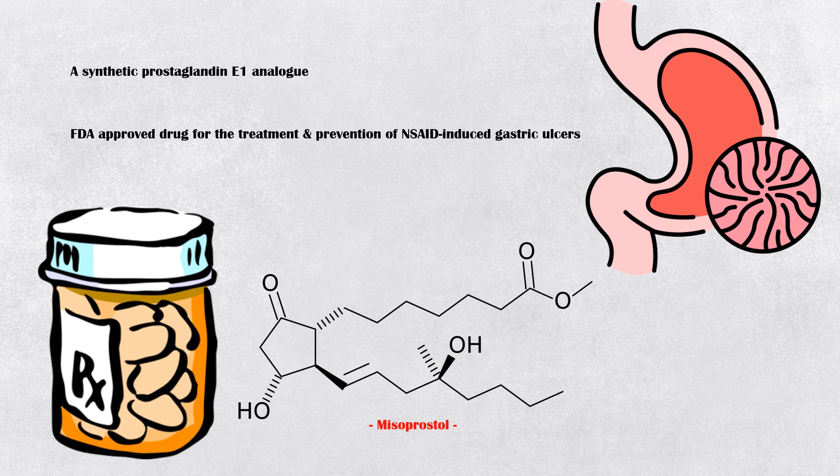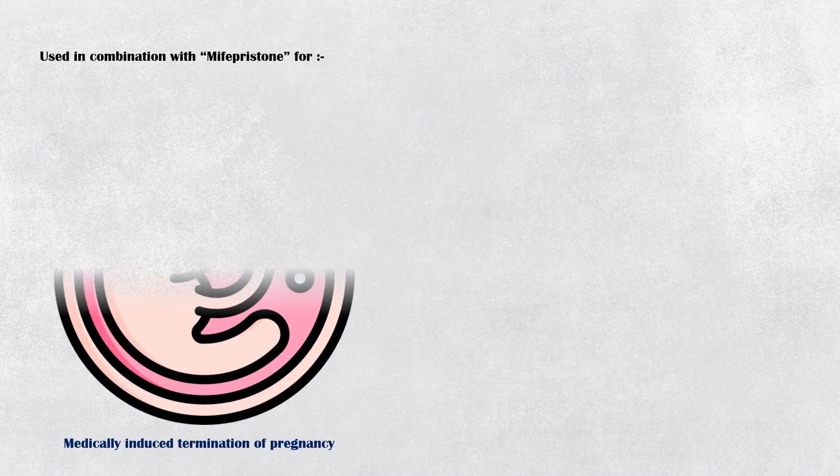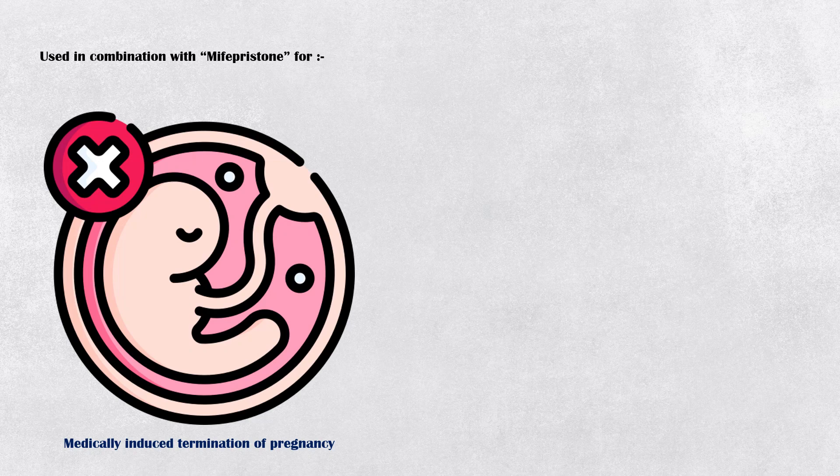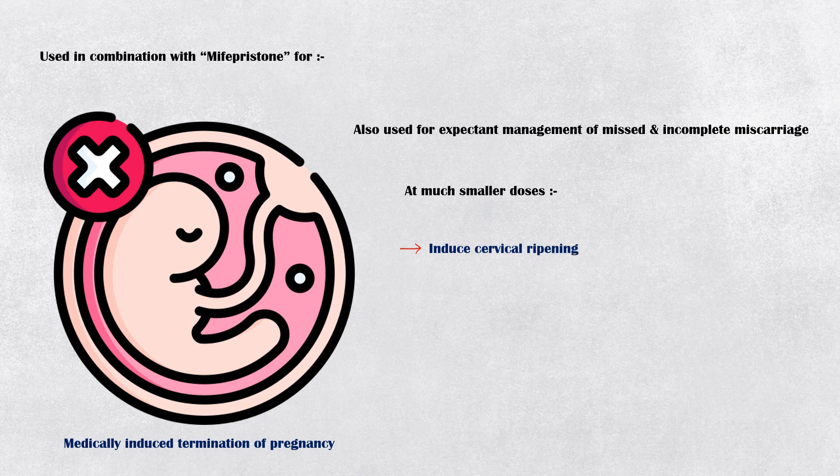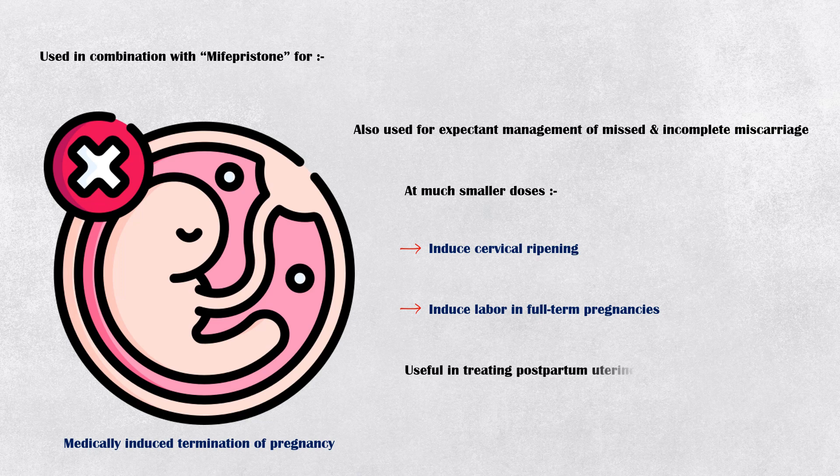However, it is used in combination with mefepristone for medically-induced termination of pregnancy worldwide. Clinicians also use it for the expected management of missed and incomplete miscarriages. At much smaller doses, it induces cervical ripening and can be used to induce labor in full-term pregnancies. It is also useful in the treatment of postpartum uterine bleeding.